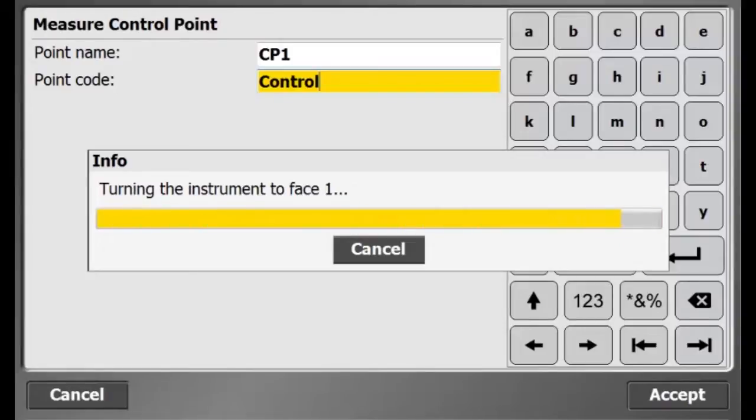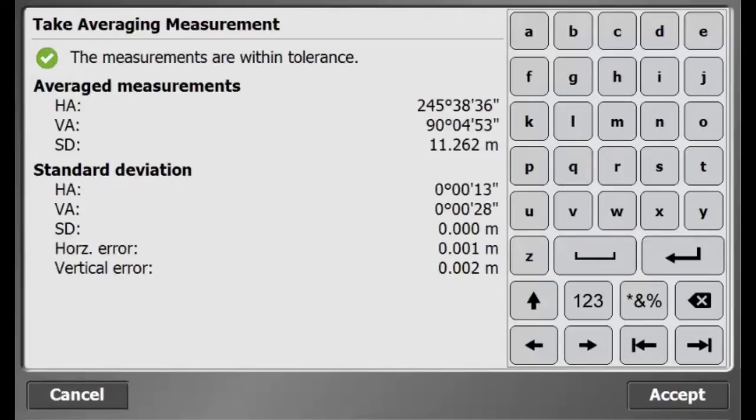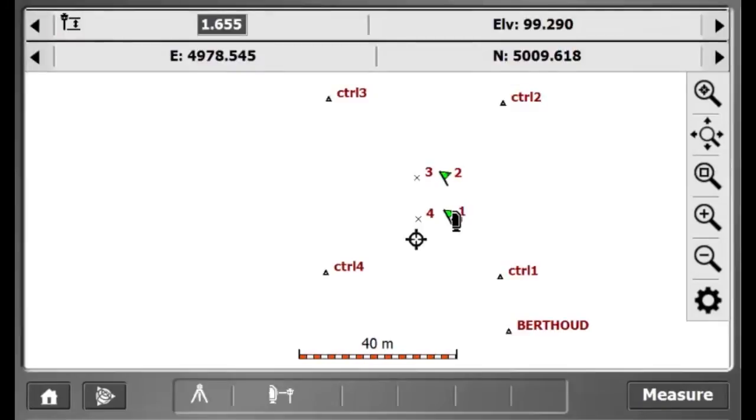Once the third set is done, the total station will turn back to phase 1. Looks like my measurements are within tolerance, so I'll just hit accept.